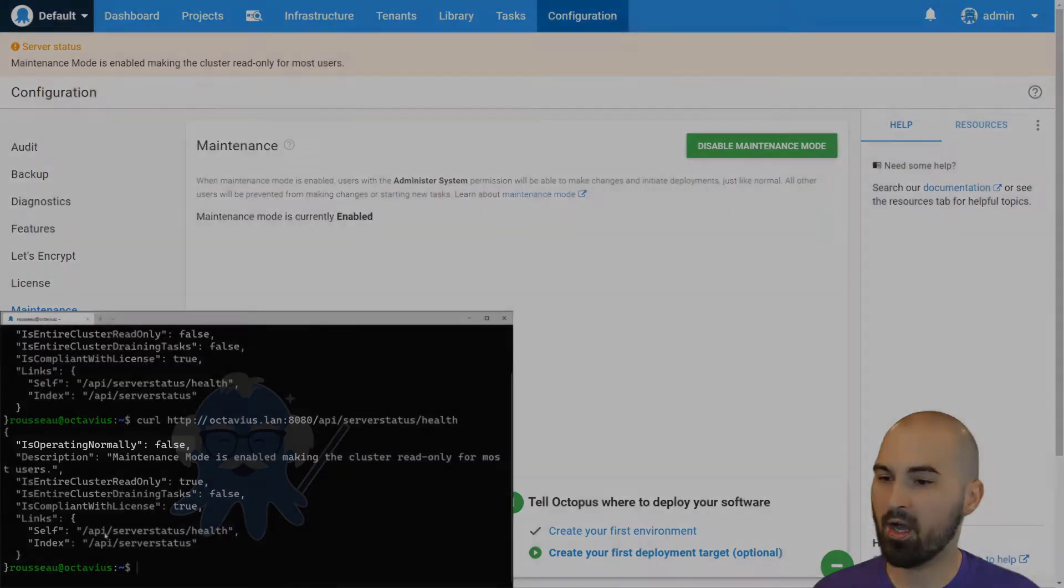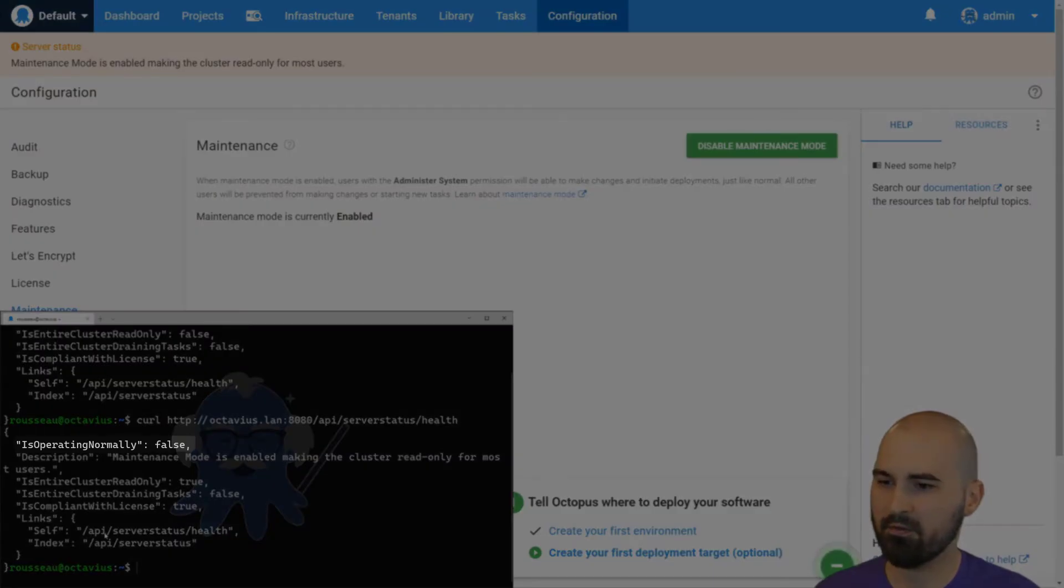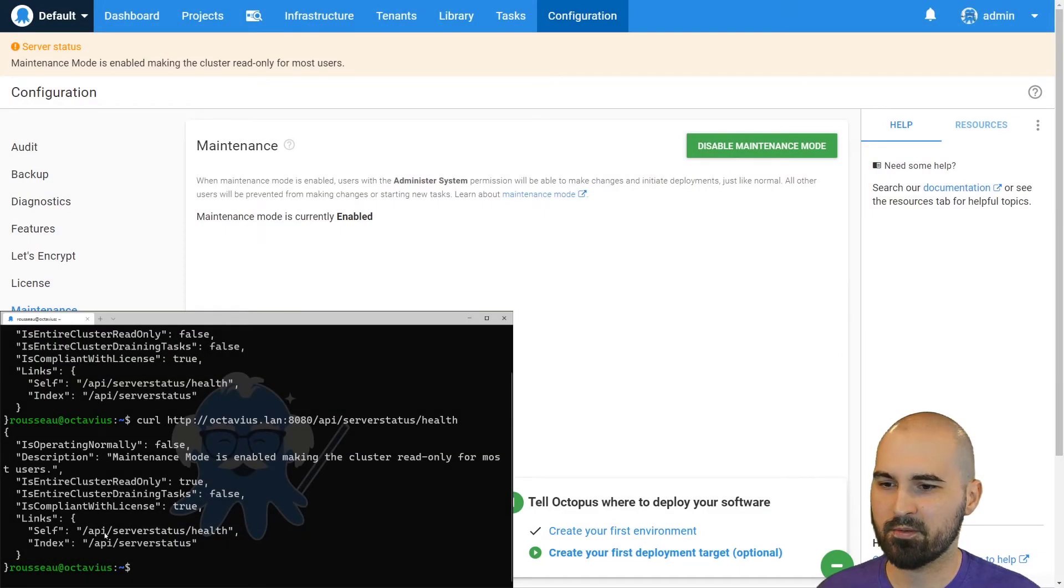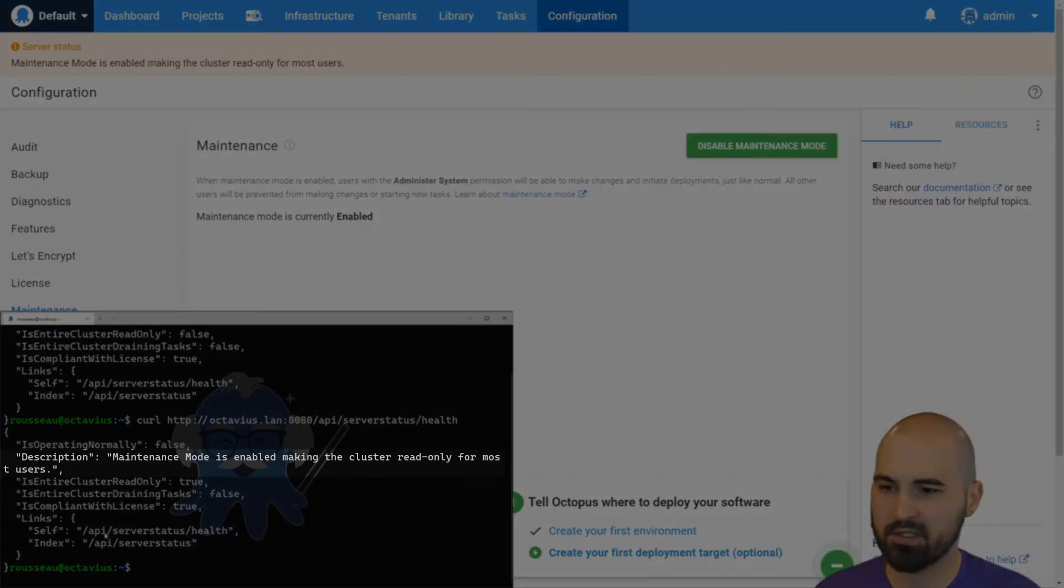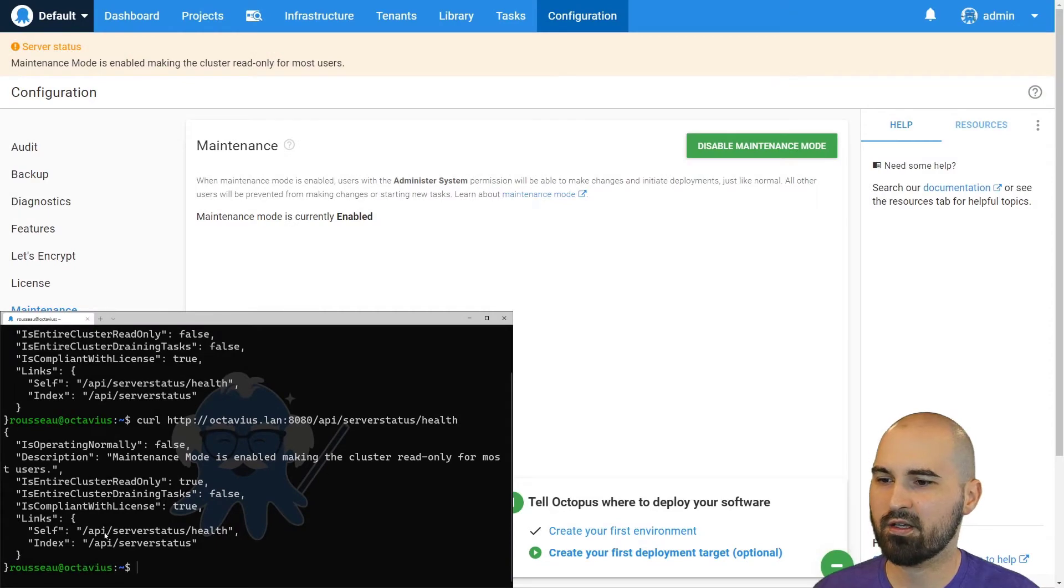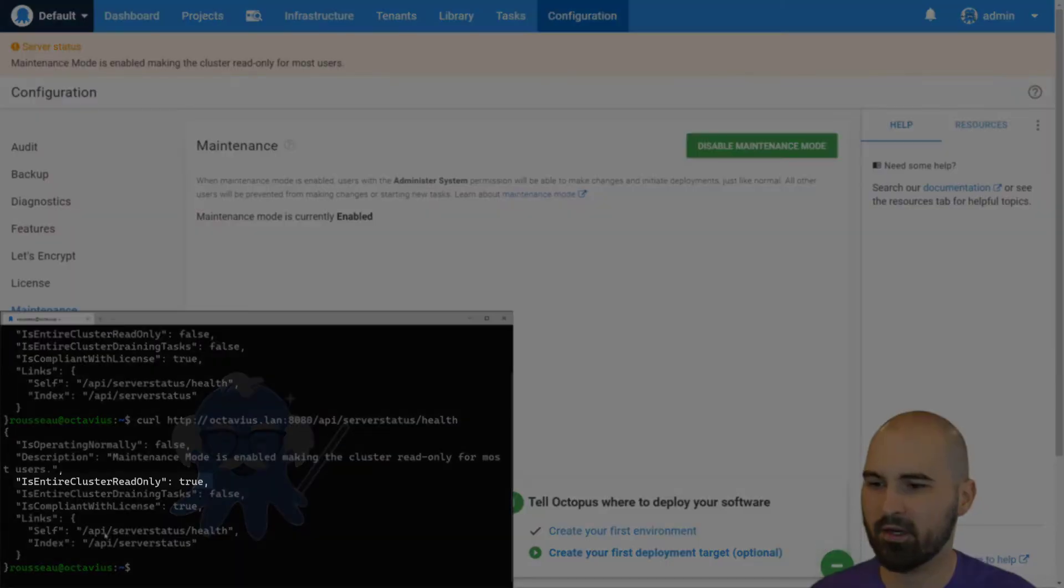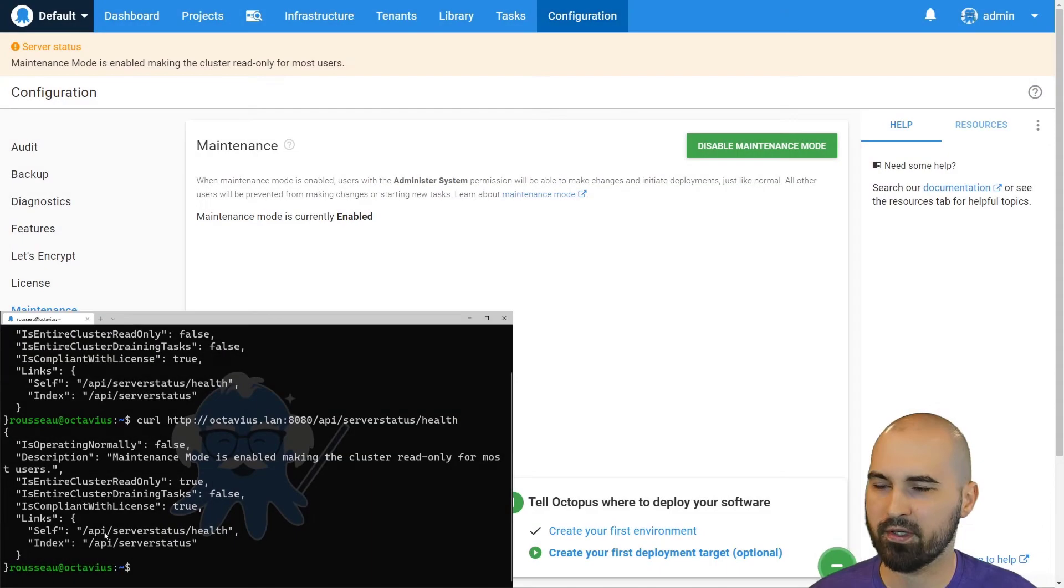So now operating normally is false. Description is maintenance mode is enabled, and that corresponds to the cluster read only or the is entire cluster read only attribute.